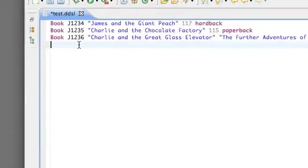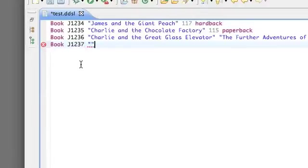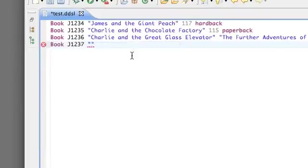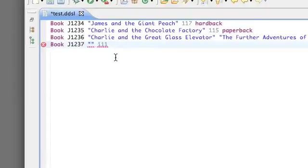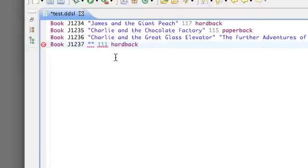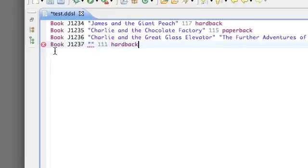Now let's make a new record, and this time let's give it an empty title. And as you can see it's complaining already. First of all, let's make it a valid record otherwise, so we'll give it a number of pages and we'll tell it it's a hardback. Right, now the only error remaining is this one and it says 'Title cannot be empty'.